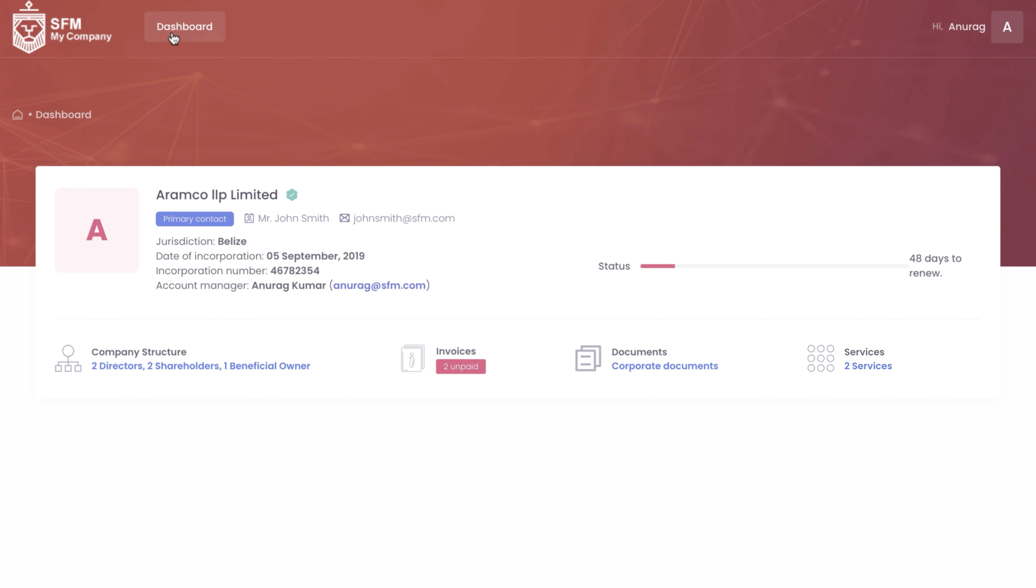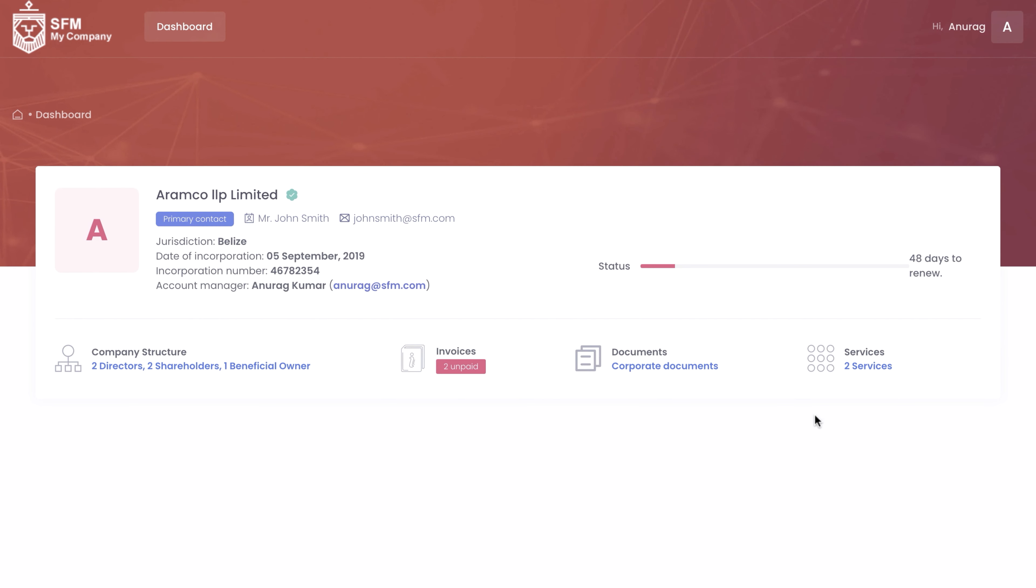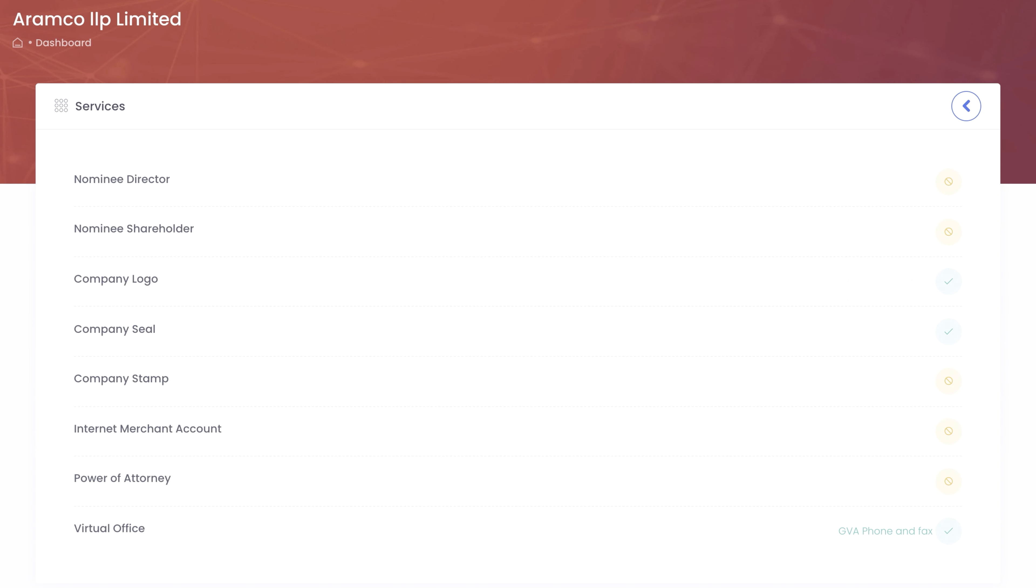Finally, our Services tab gives you complete visibility on the services which you have purchased. You can also request additional services from here.